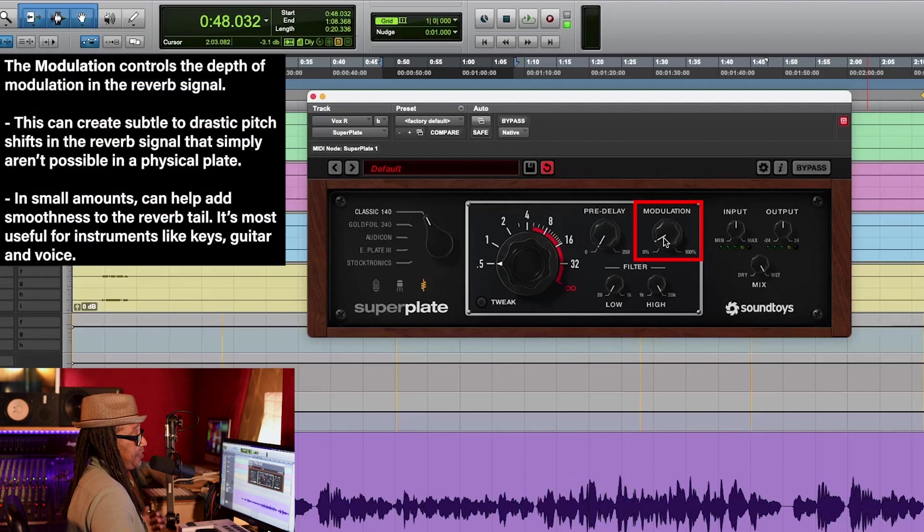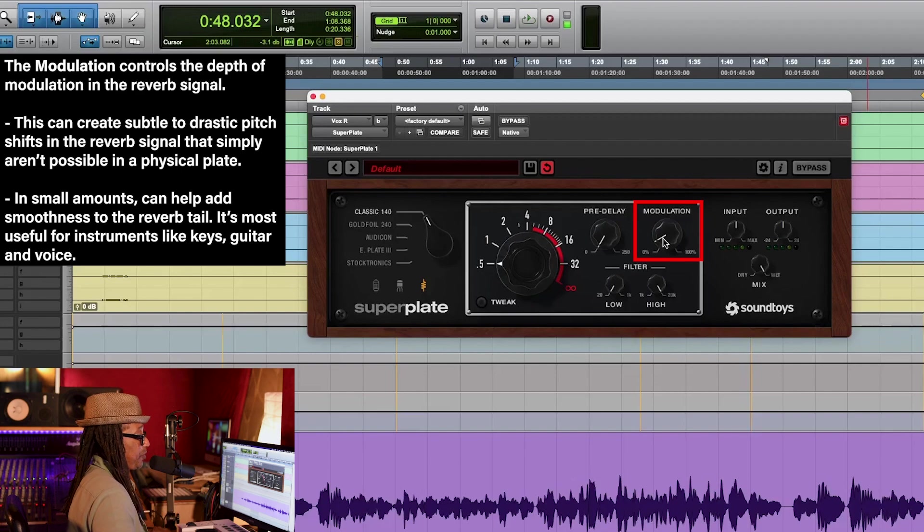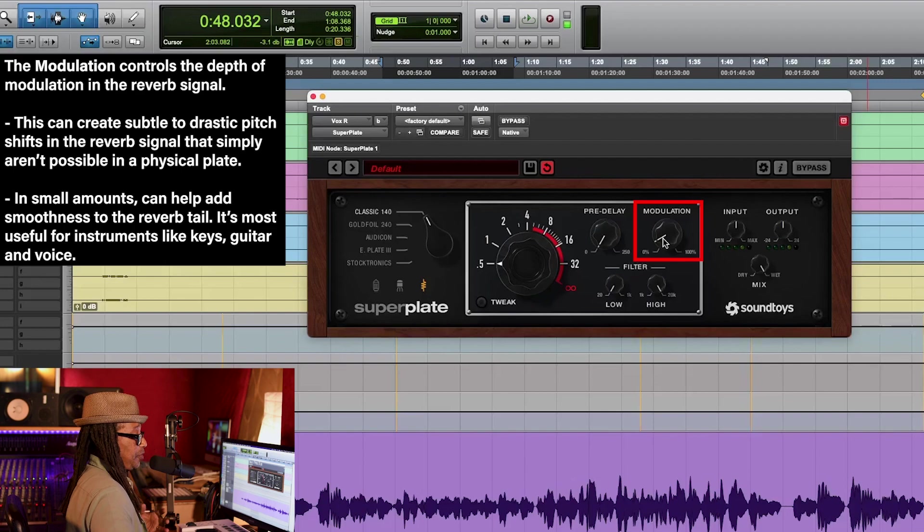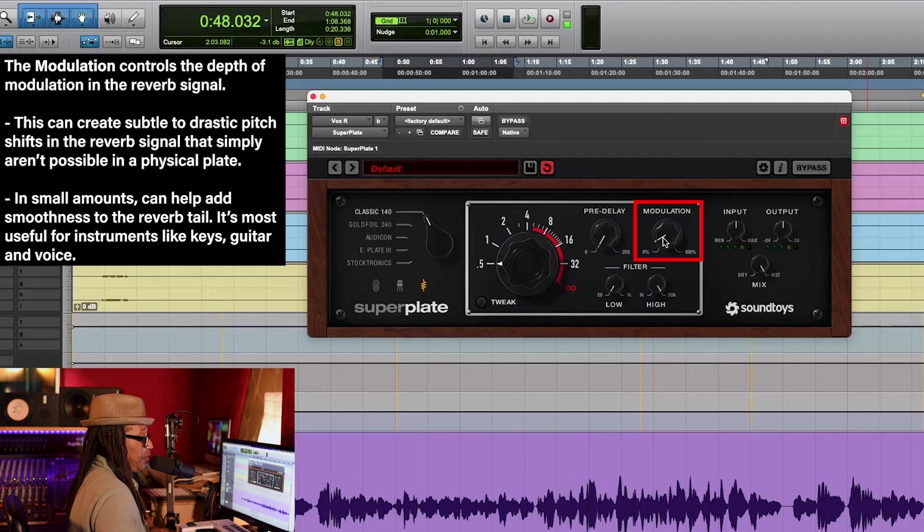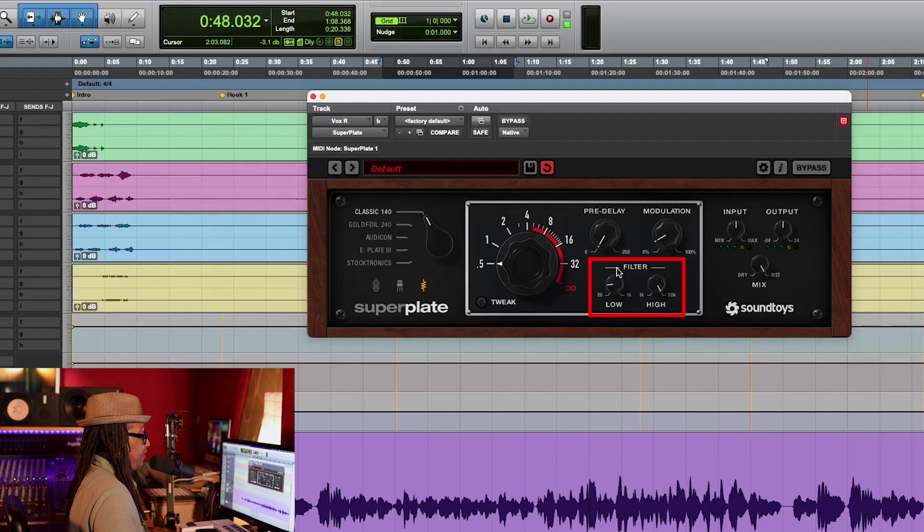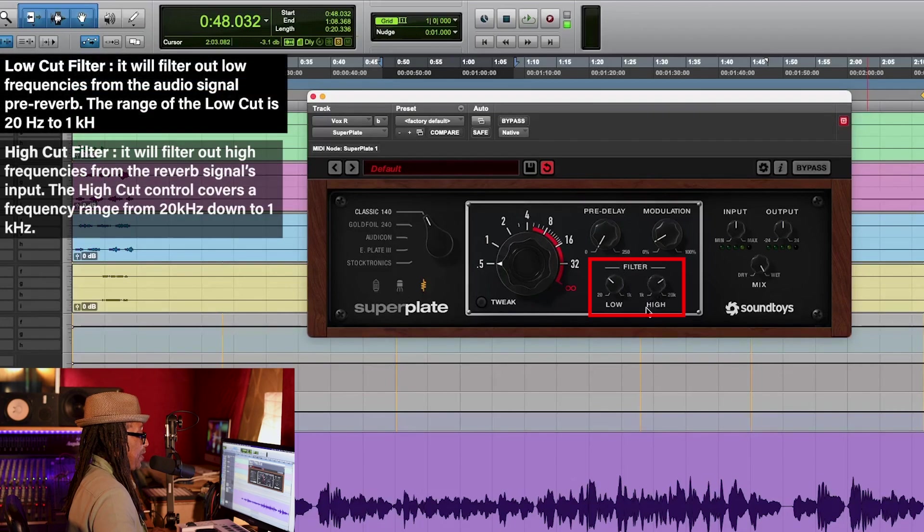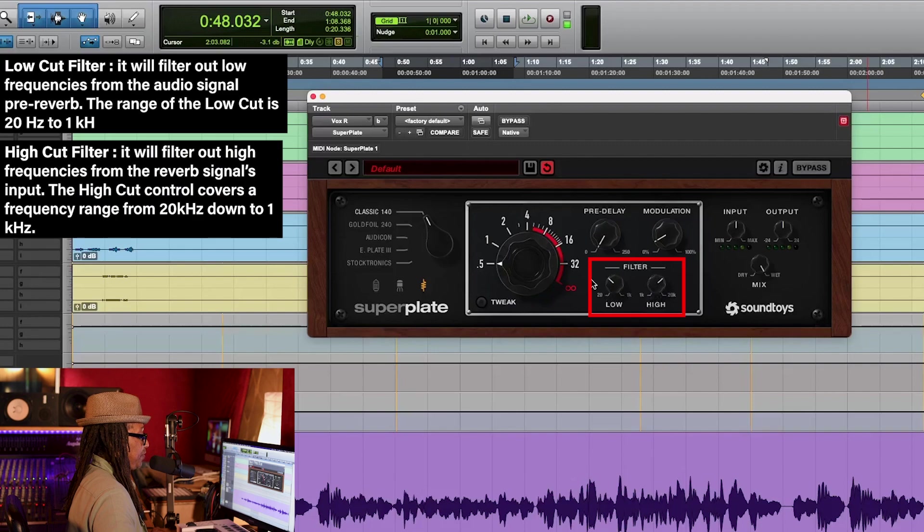The next one is the modulation. This one is a slight thing that you really need to focus on. It actually controls the depth of the reverb signal. The next one is the filter. You can see right here the low pass, and you got a high pass filter over on the other side.